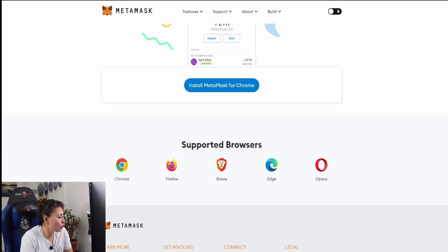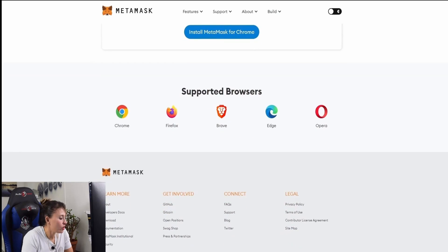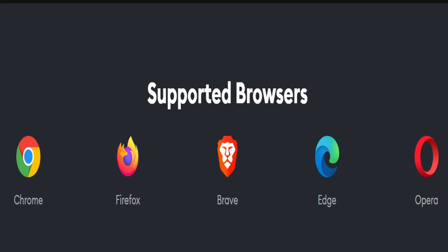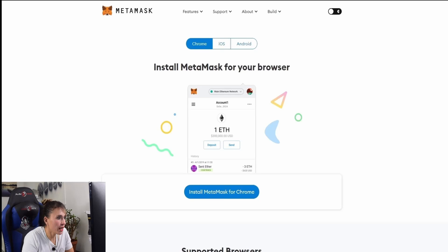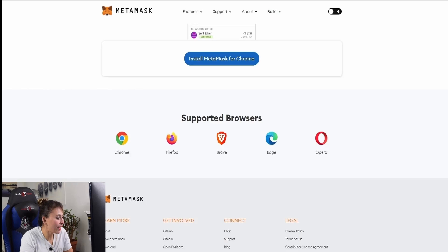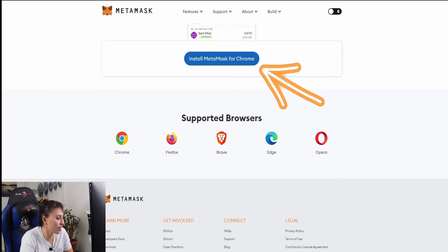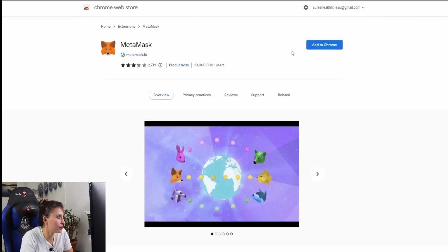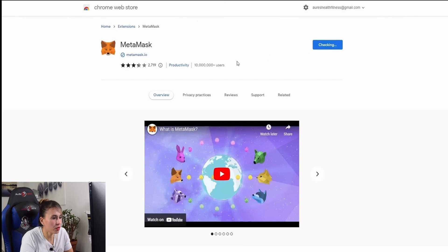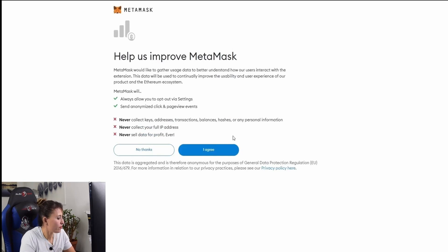The website should automatically detect which browser you are using. In my case it shows 'Install MetaMask for Chrome.' You can also install it on Firefox, Brave, Microsoft Edge, or Opera, and there is an iPhone and Android app as well. Since I'm using Google Chrome, clicking 'Install MetaMask for Chrome' will take me directly to the Chrome Web Store. Click 'Add to Chrome,' then click 'Get Started.'